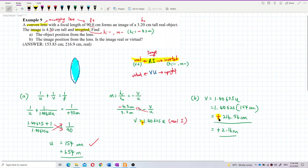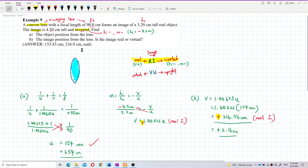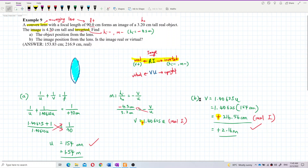v is positive, which means it is a real image — as predicted, since an inverted image is always a real image. The image distance is 216 centimeters. That is correct, and that concludes this question.